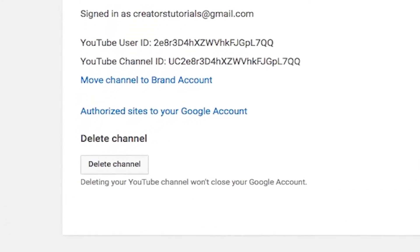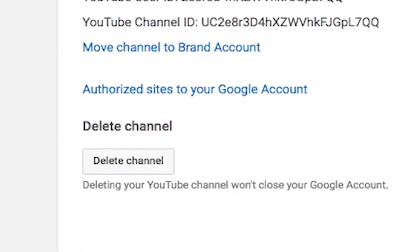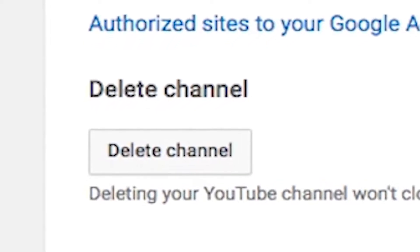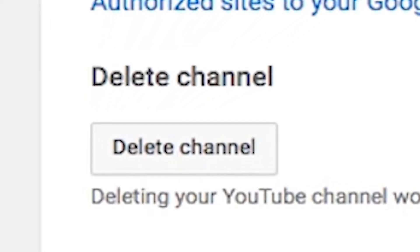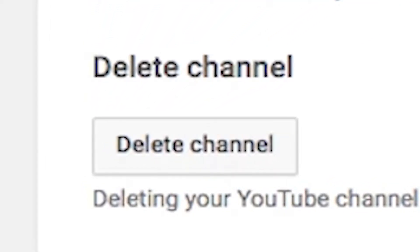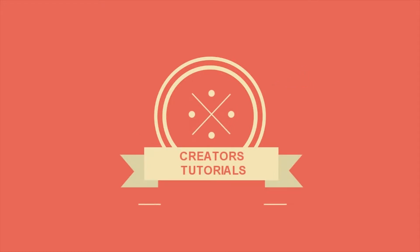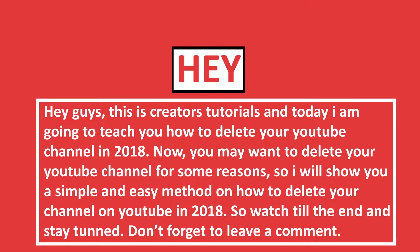Do you want to delete your YouTube channel in 2018? Well, watch this video till the end as I will be showing you a very easy and simple method that helps you with it. Hey guys, this is Kraytus Tutorial and in this video I'm going to be teaching you guys how to delete your YouTube channel.